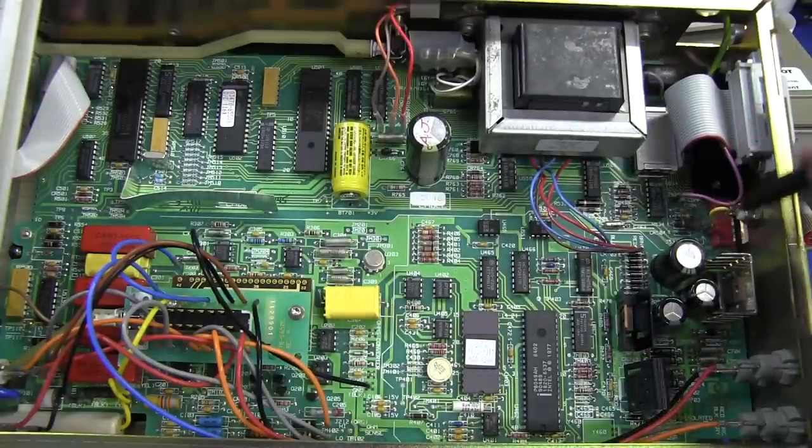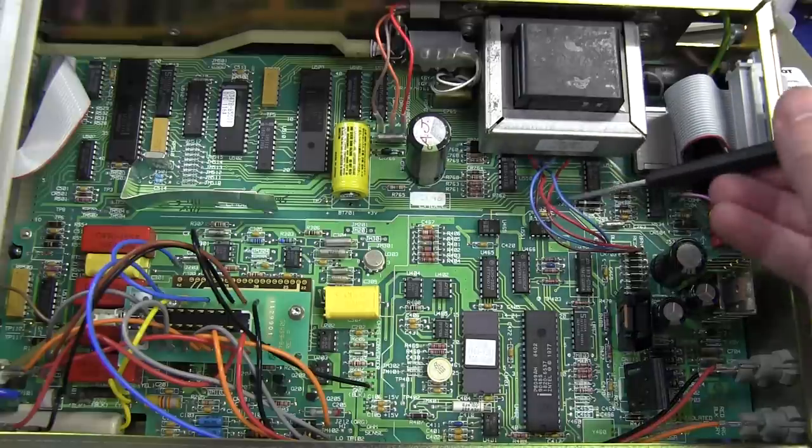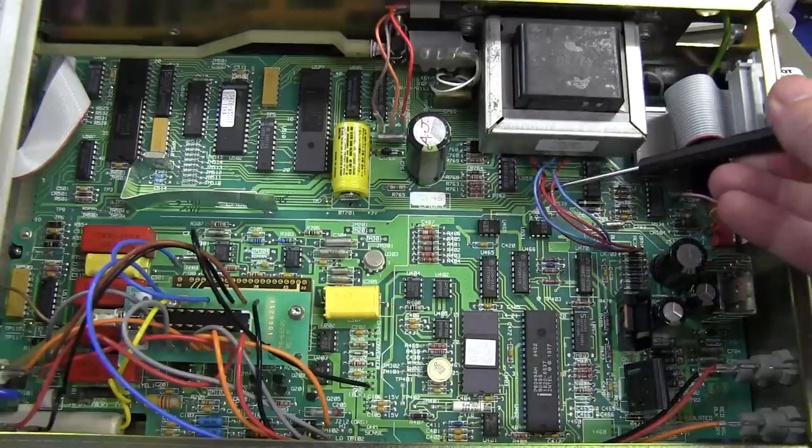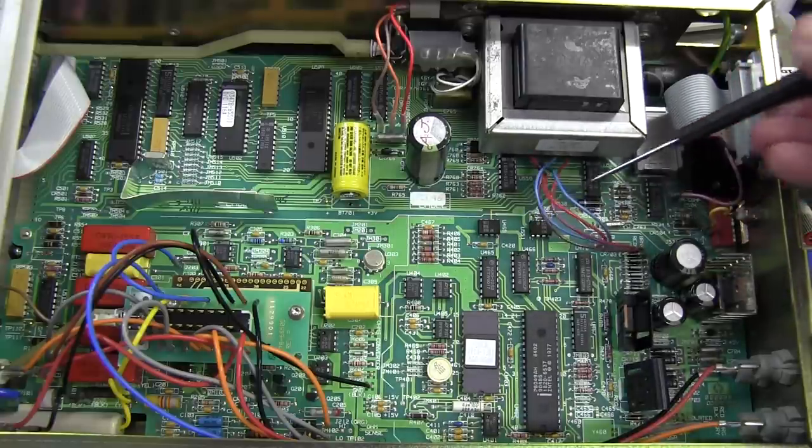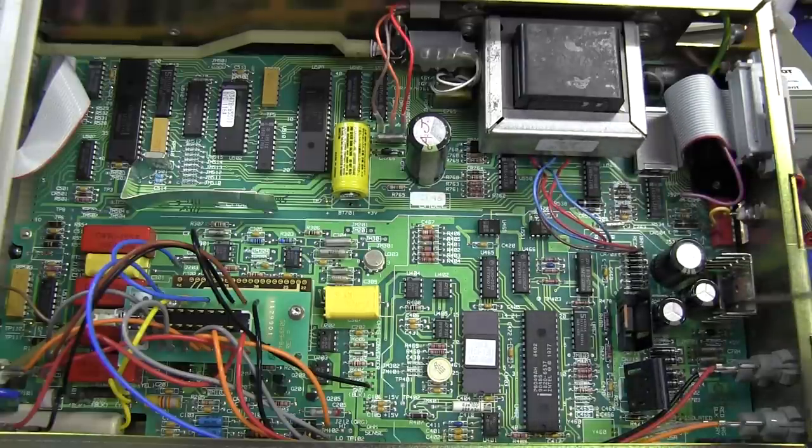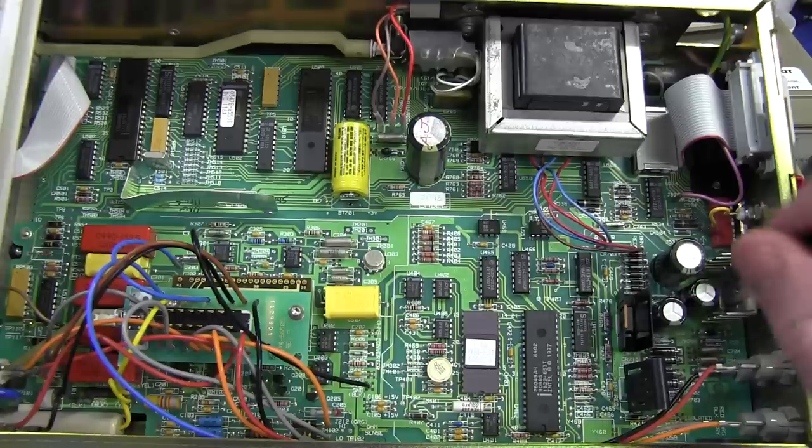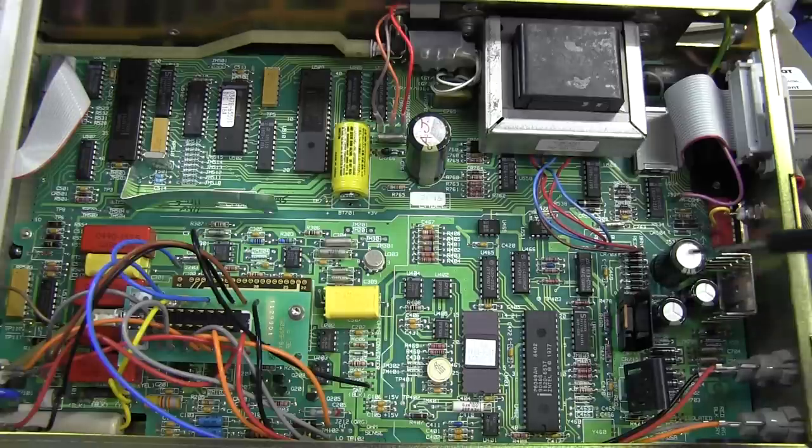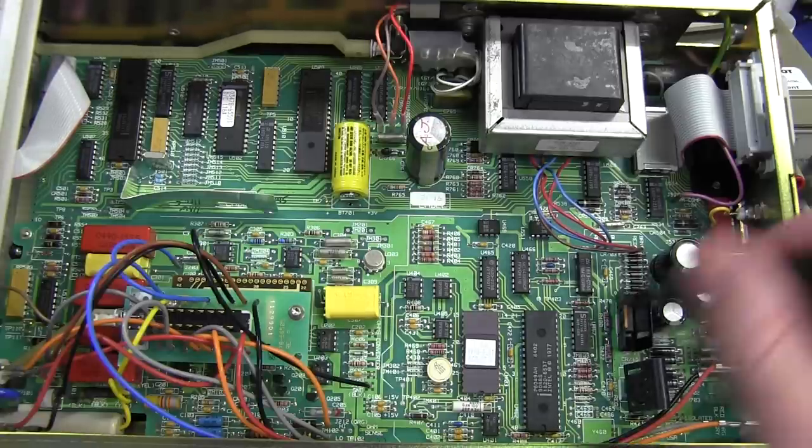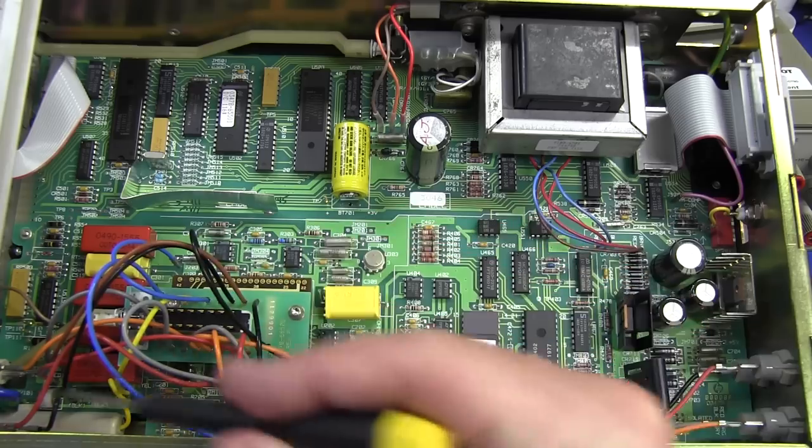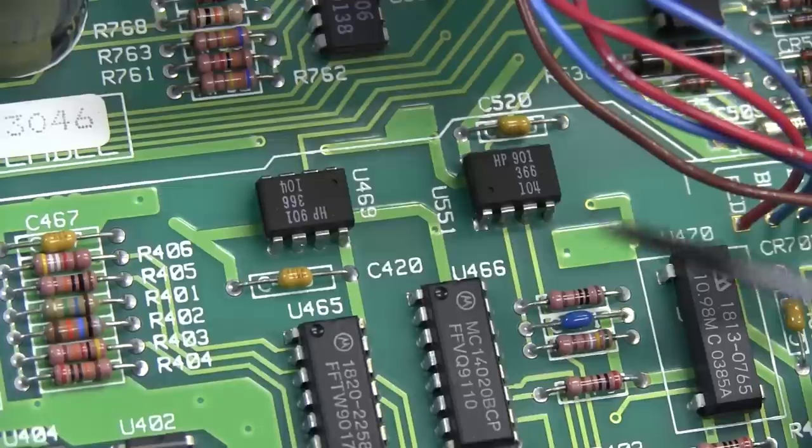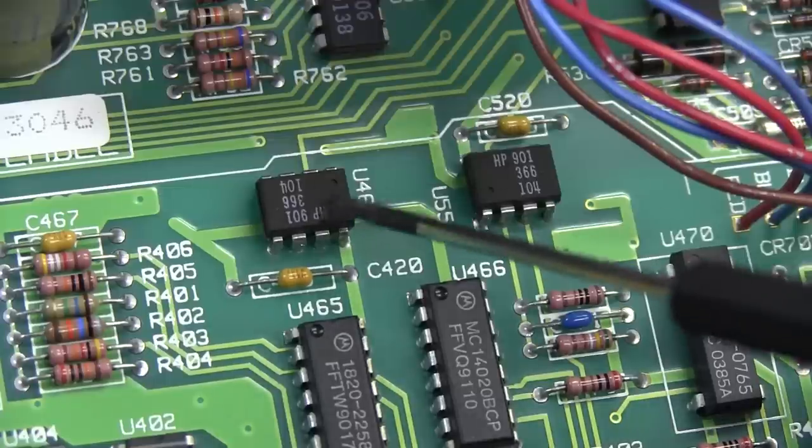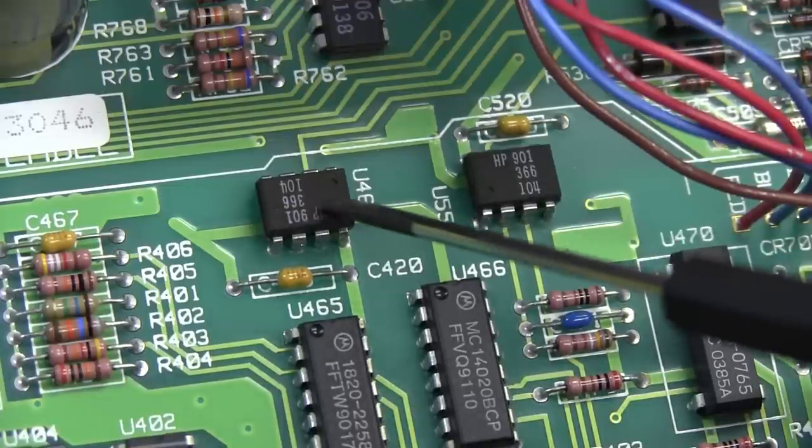And there you go. This section, of course, has its own power, its own transformer tap on there. Completely isolated, goes into some linear voltage regulators here, plus minus 12 or 15 volts or something like that, and a 5 volt regulator as well. Powers all this circuitry in the measurement section. You can see the two opto isolators there. They've got the HP part number.